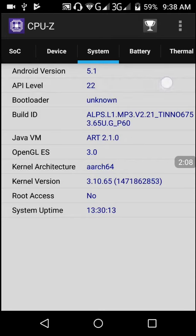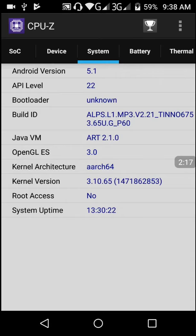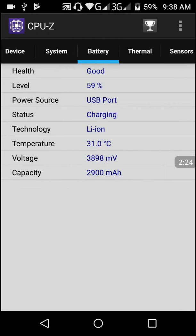In the System tab, we can see my Android version which is 5.1, and API level which is SDK level 22. You can see my root access is No - my phone is not rooted - and architecture is 64-bit.